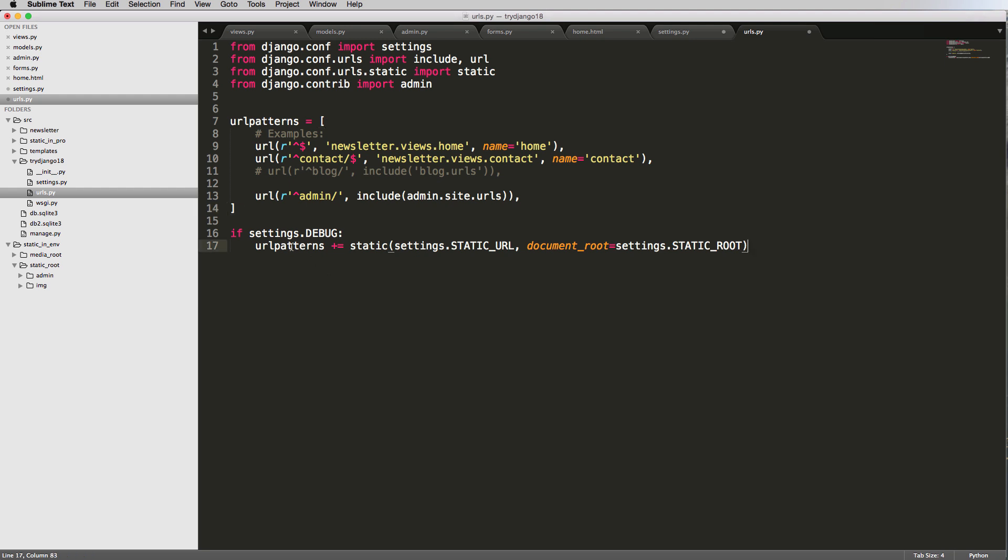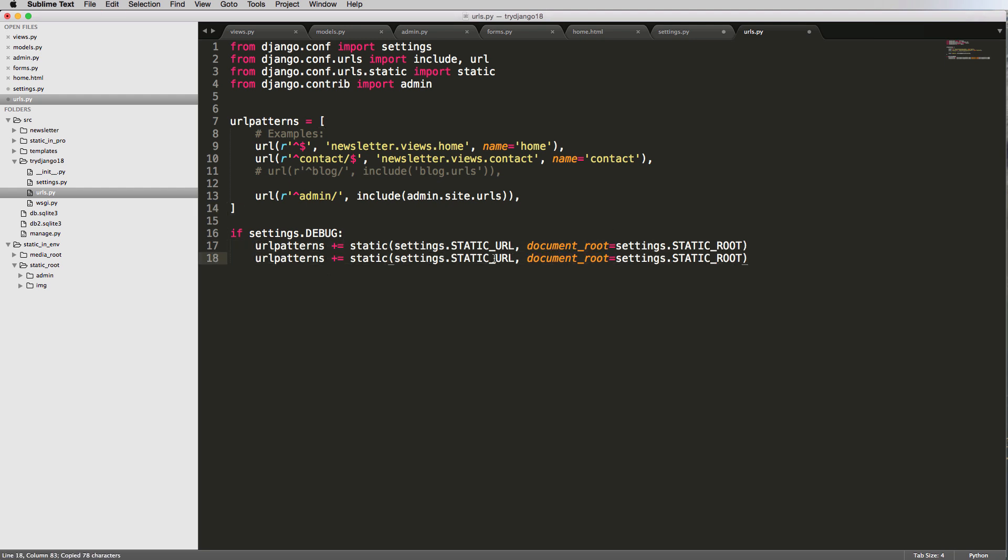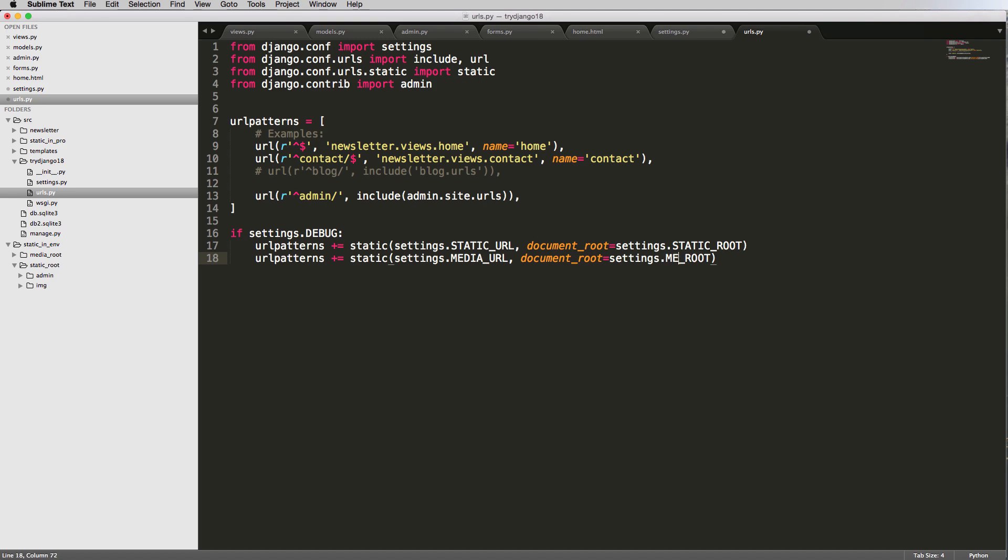And then I'm also going to add that once again for media. So exact same stuff for media, just changing static URL to media URL and static document route to media. All right, so now we've got this.